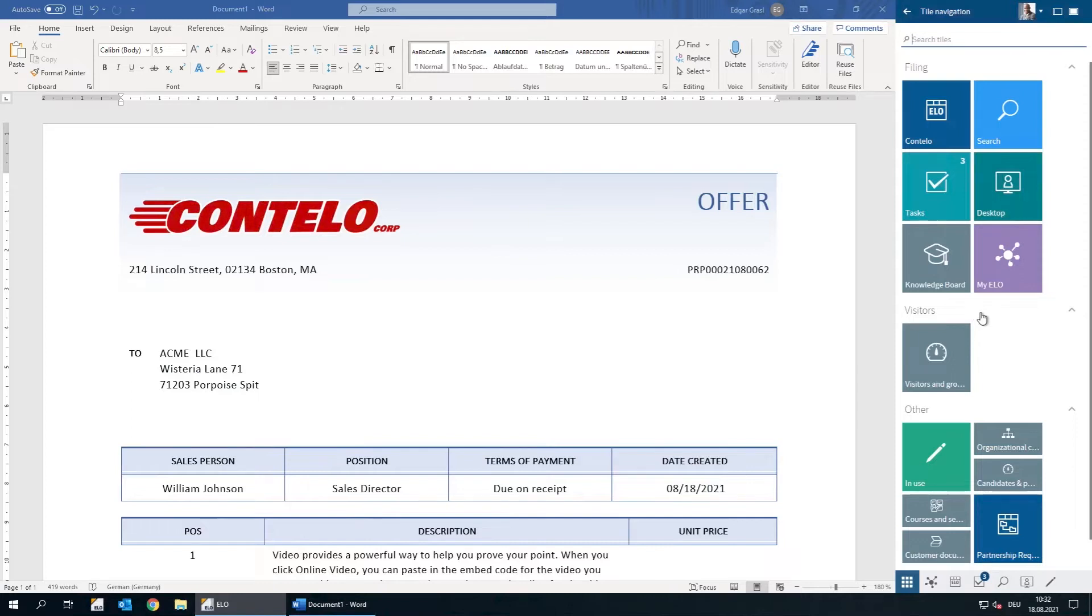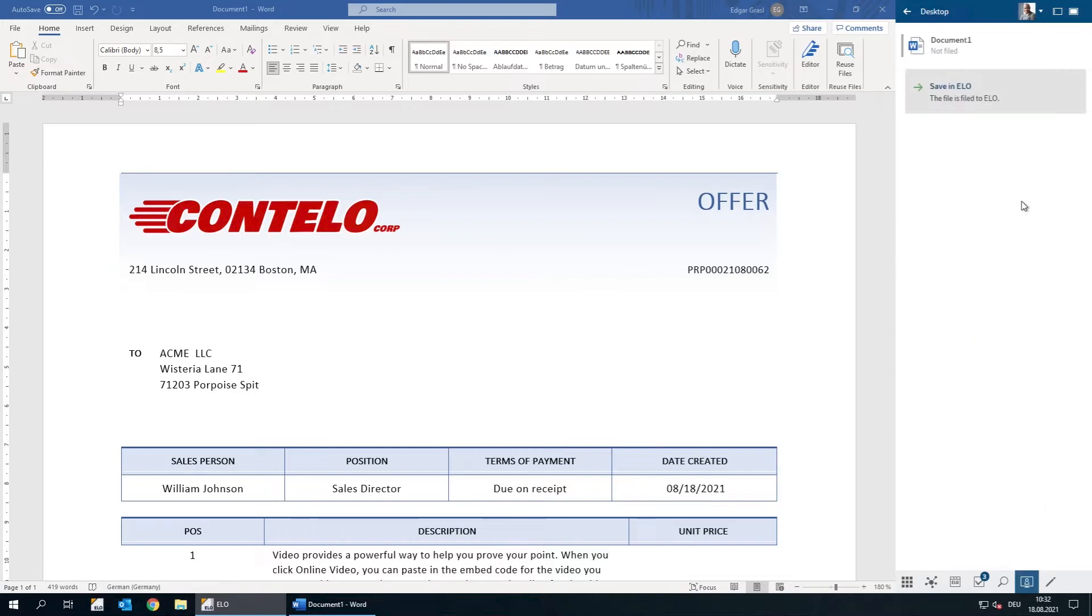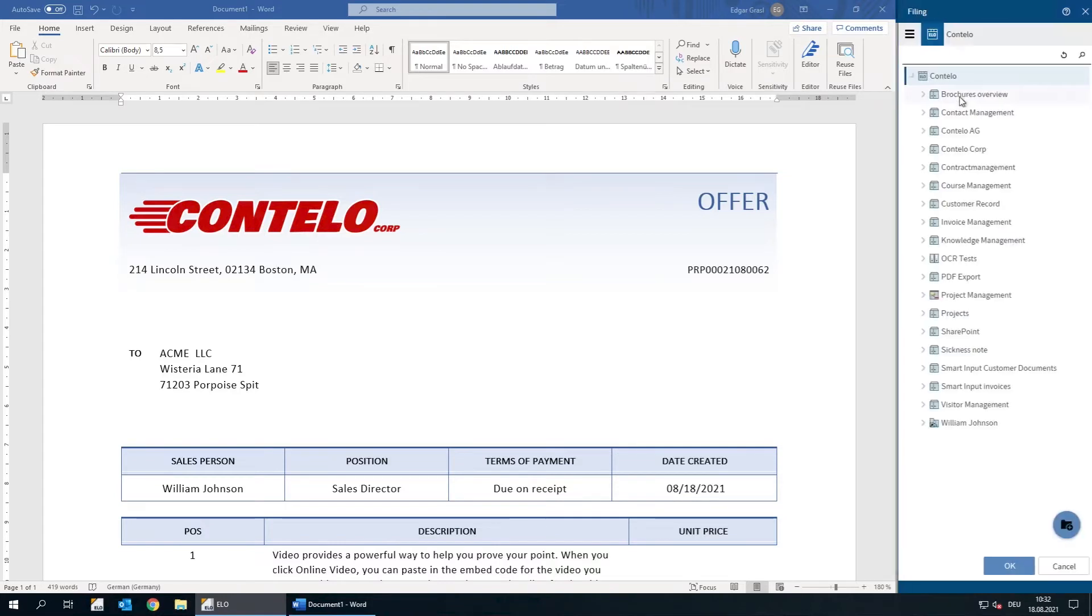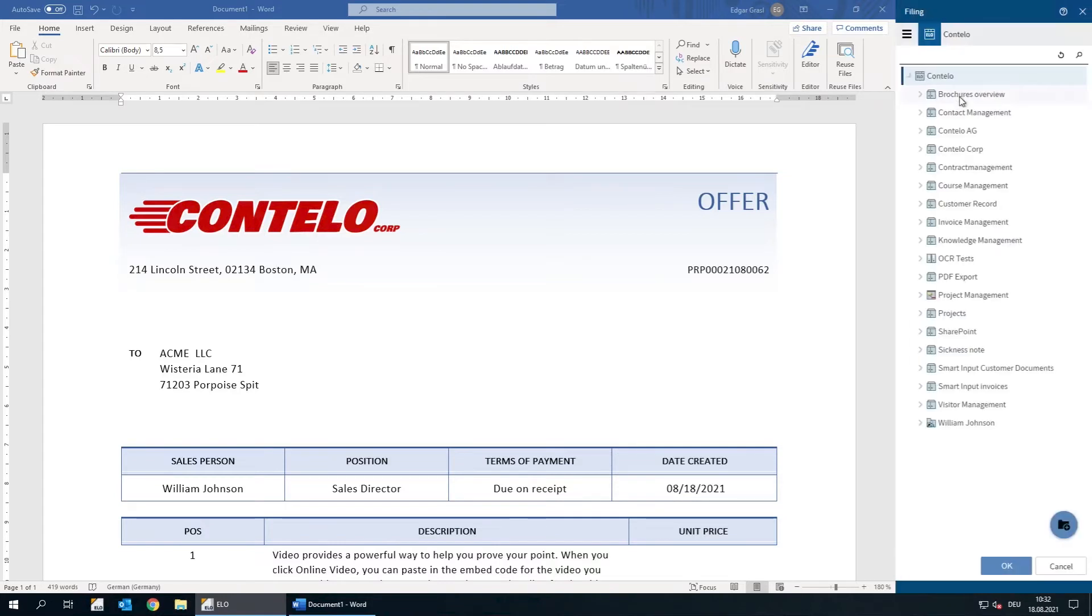First, we go to the desktop workspace in our client. The ELO Desktop Client automatically recognizes that Microsoft Word is open. So we can save the document we just created in our repository simply by clicking Save in ELO.